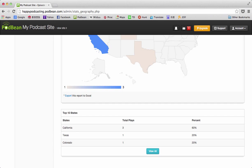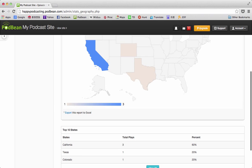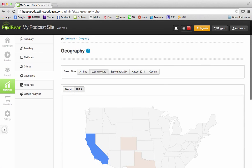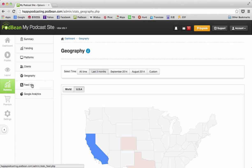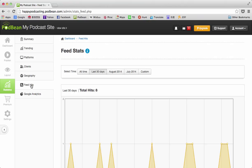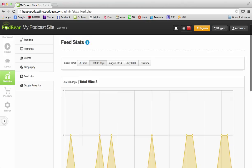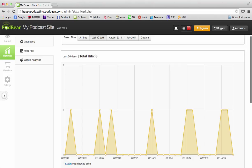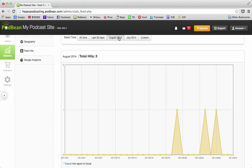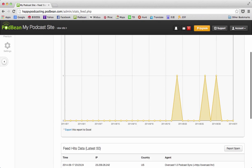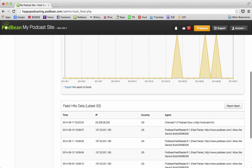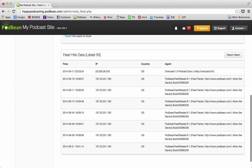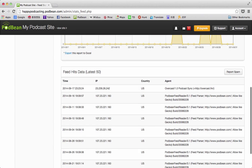The next tab is the feed hits, and this is the number of times that your feed is fetched. You can look at the chart down here, and you can use the various time frames just like you can on all the other statistics. The feed hits data down here also shows you more detail—the IP address, the country, that kind of thing about those feed hits that were fetched.